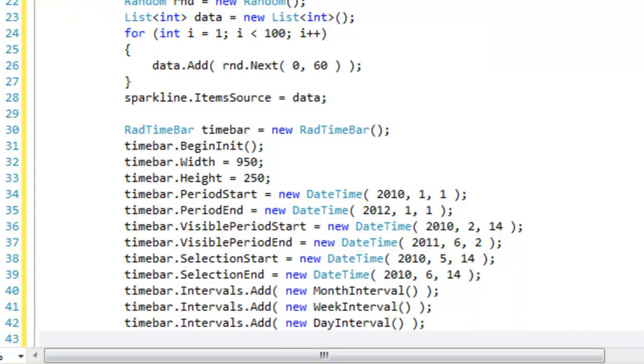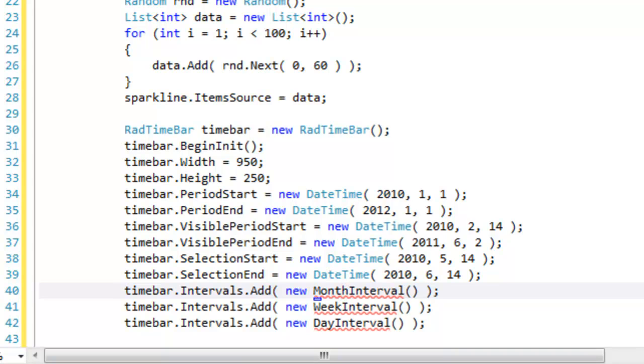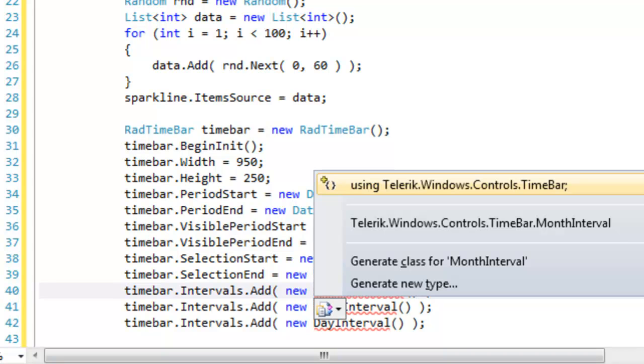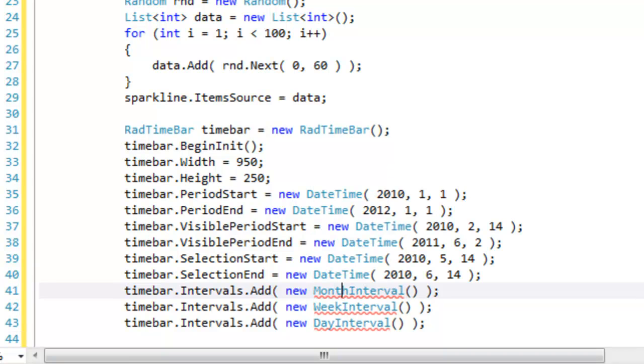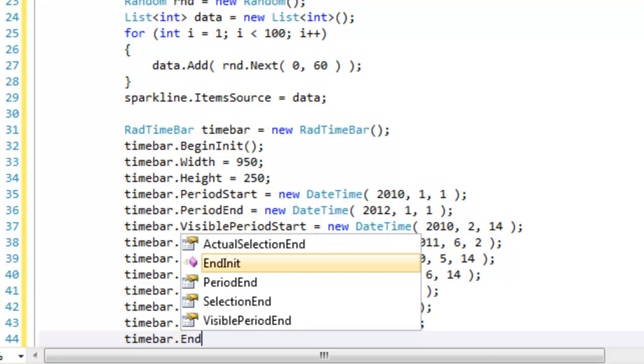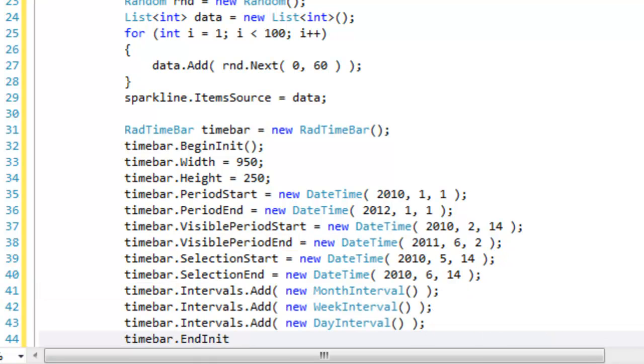You'll remember in the XAML that we set intervals. We set them here in the code as well by adding them one by one. In this case, we're going to add the month week and day interval. We need to add a using statement for that and with that done we can call end init to end the initialization.